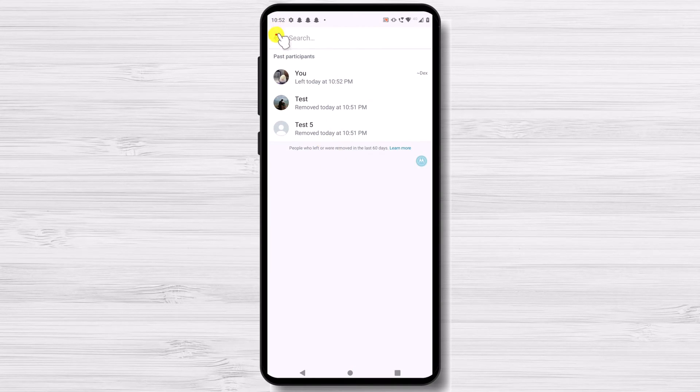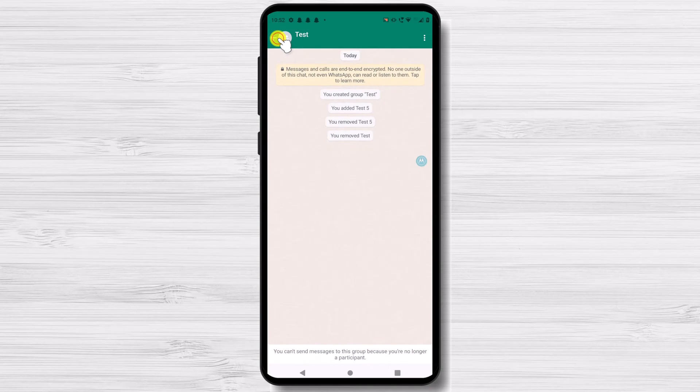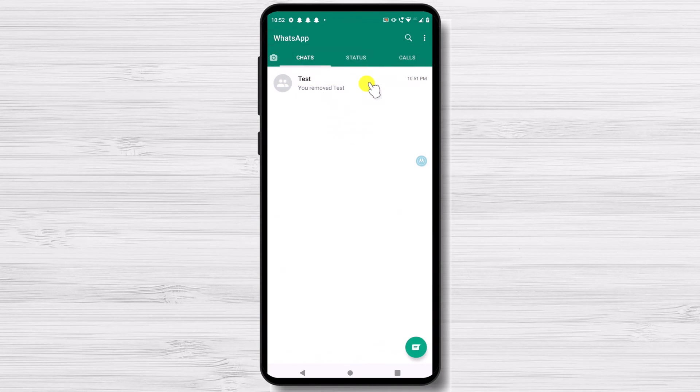Now you can delete the group like I showed you before. All done. The group chat viewer has been deleted.